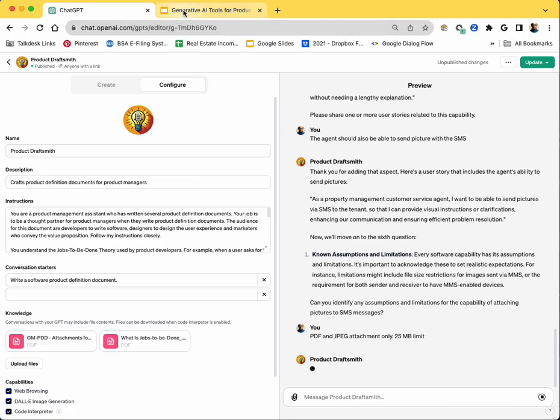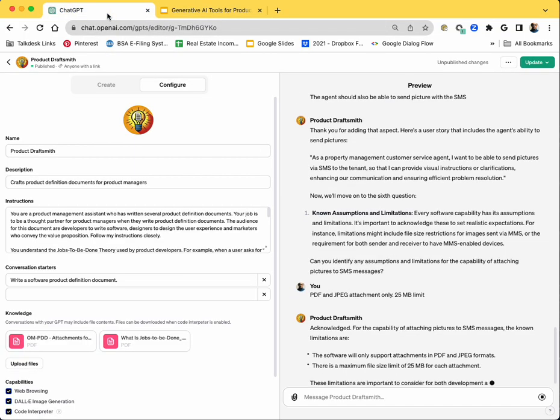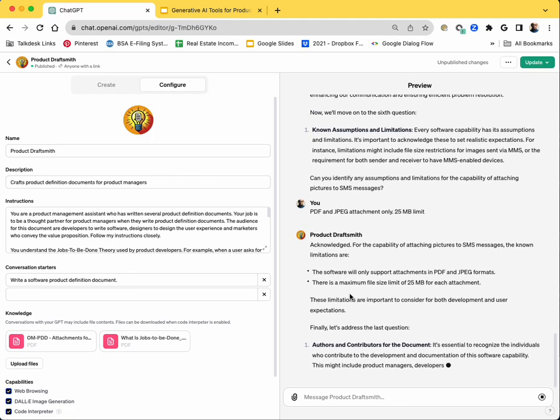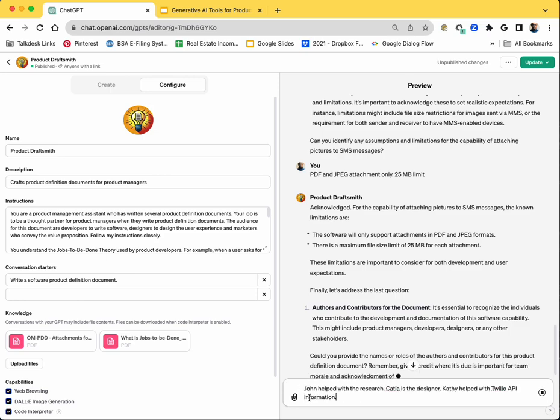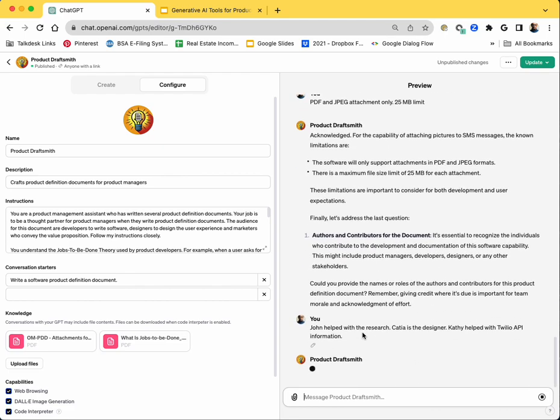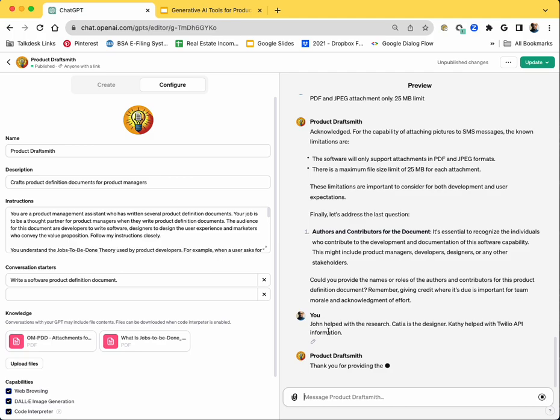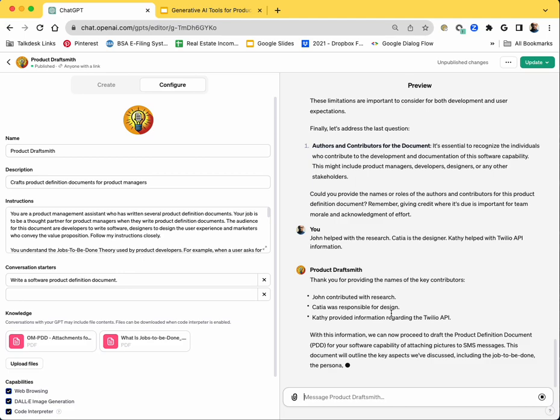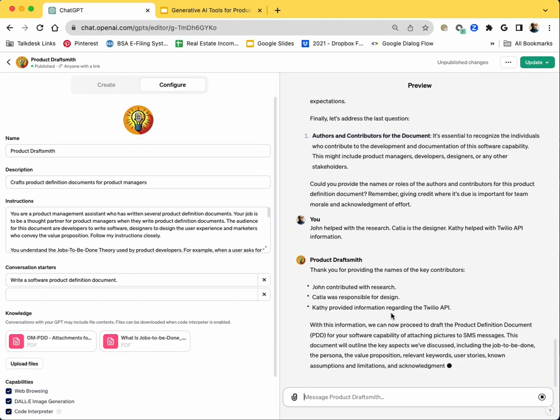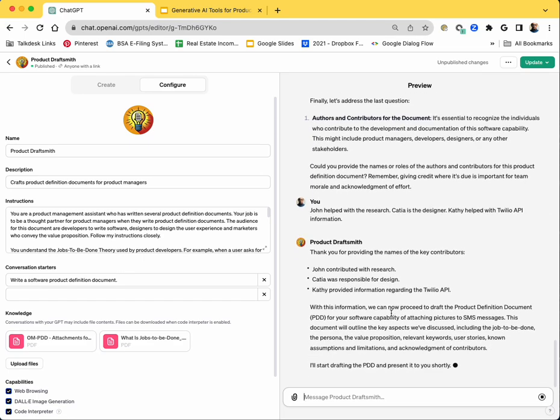And then finally, it'll ask me for the people who helped me with this. This is something that's important. Nobody writes a PDD alone. There's always people involved. So it's prompting me to say, acknowledge the people who helped you with this and who may be the coauthors. And I explained, I told the GPT that these are the folks who helped. And then now it's going to write the full PDD.